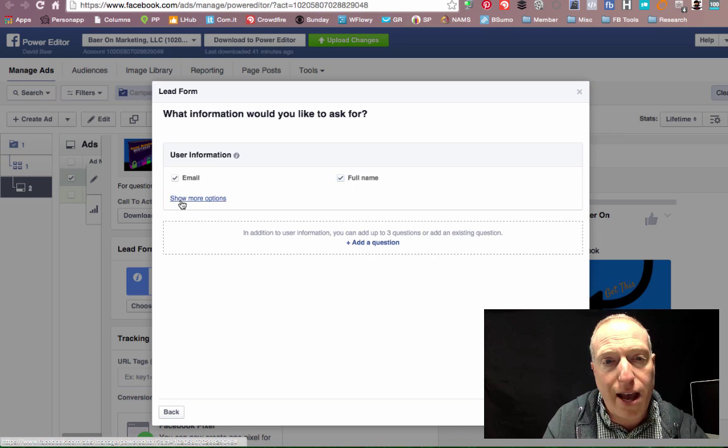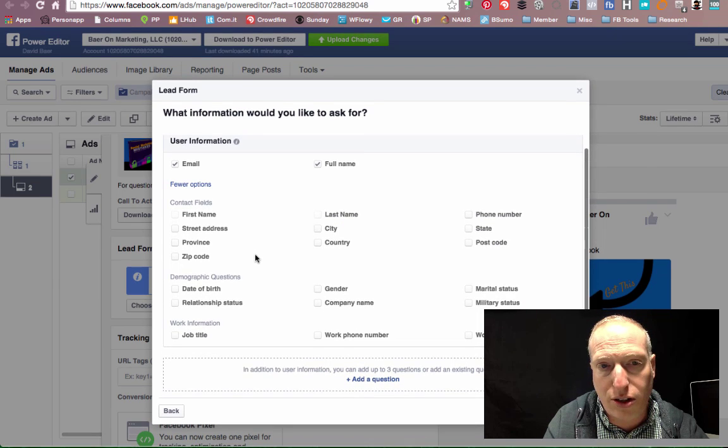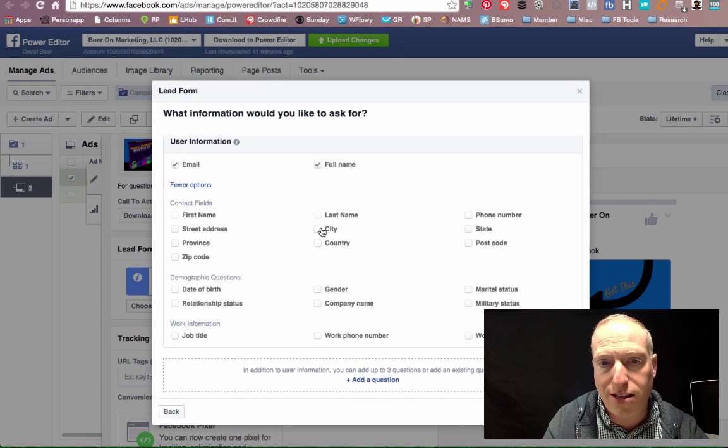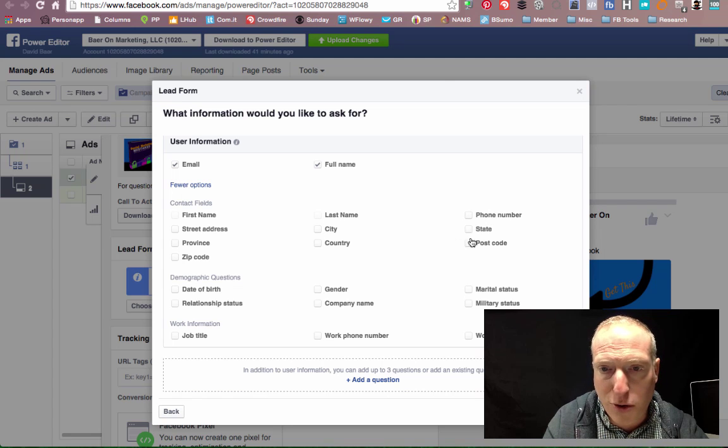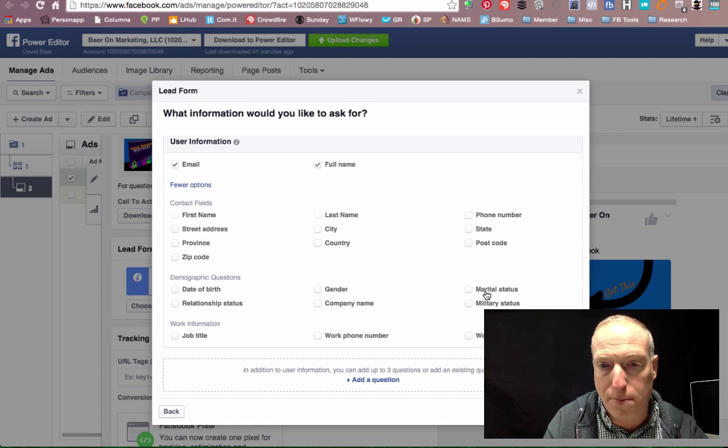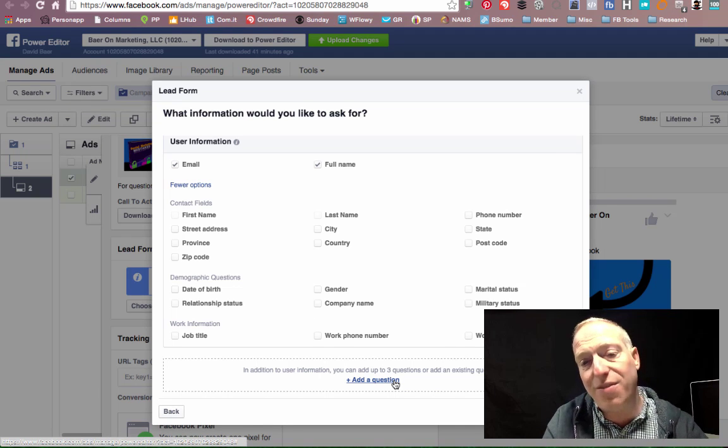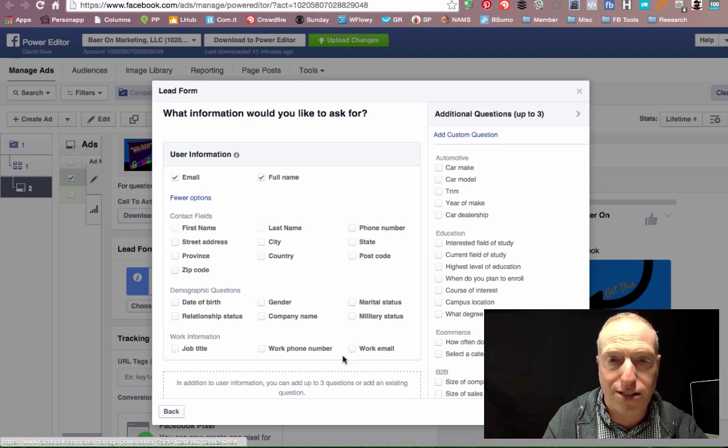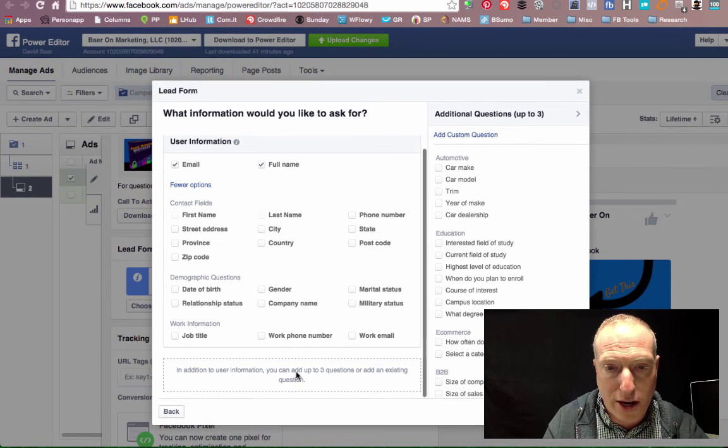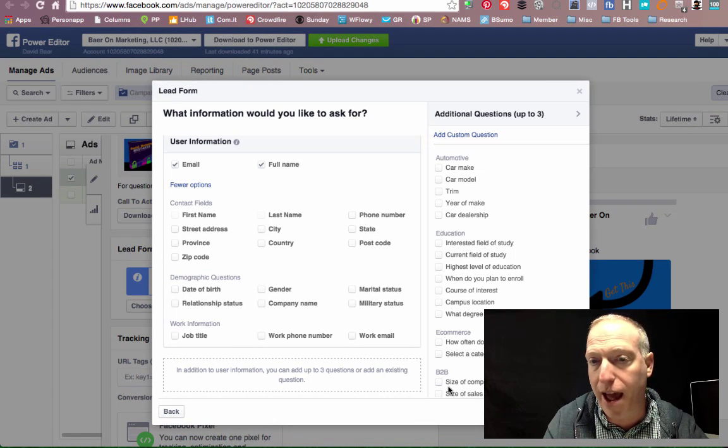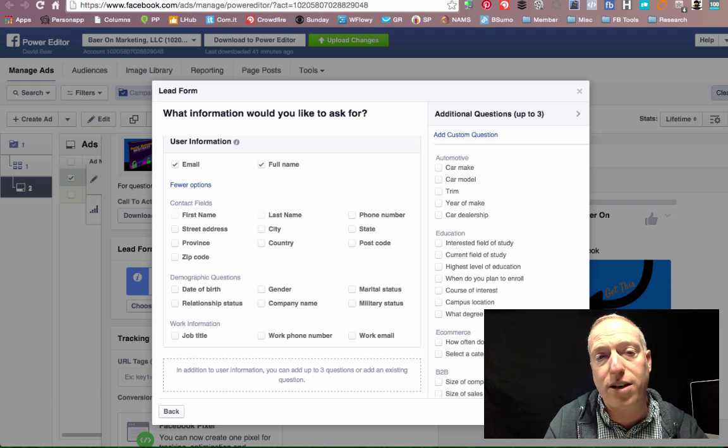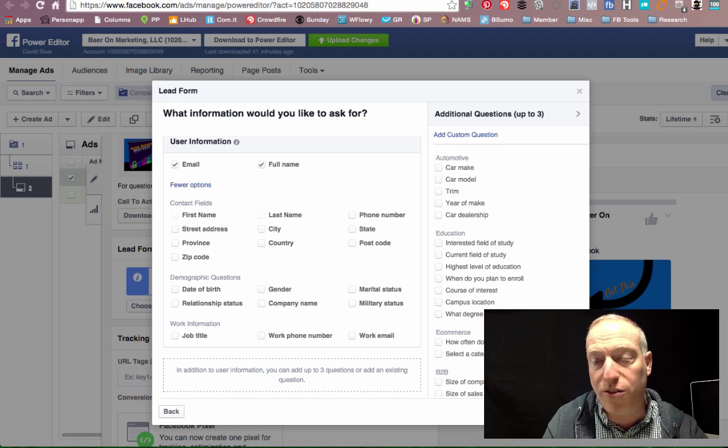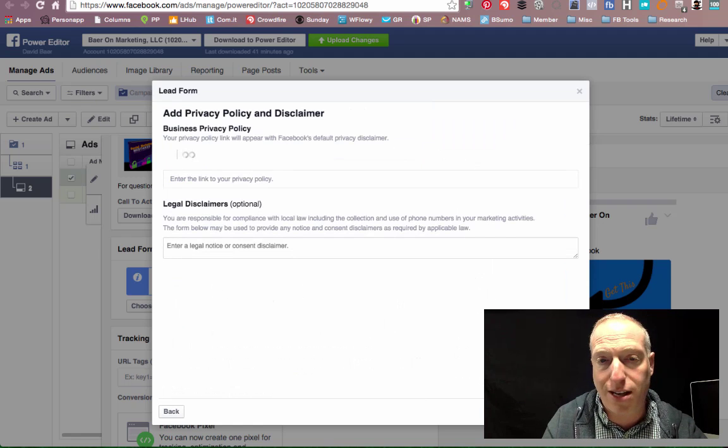And then I have the additional options of things like their phone number, their zip code, marital status, other stuff if I want. And then I can even add up to three additional questions if I want. I can simply create questions that I can type in here and then have them fill out. But in this case, we want to have as few barriers as possible. We really just want them to click a button, get their email address, and get them to join our list.